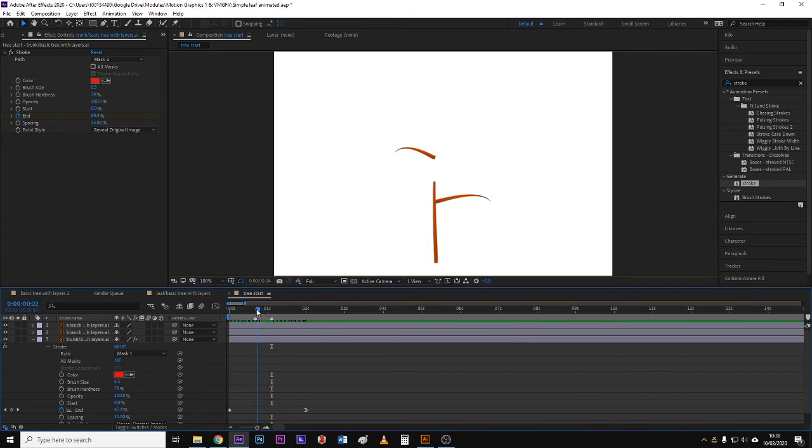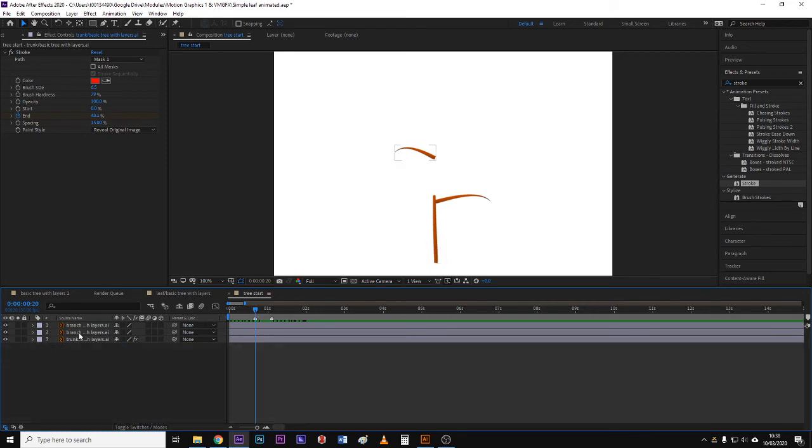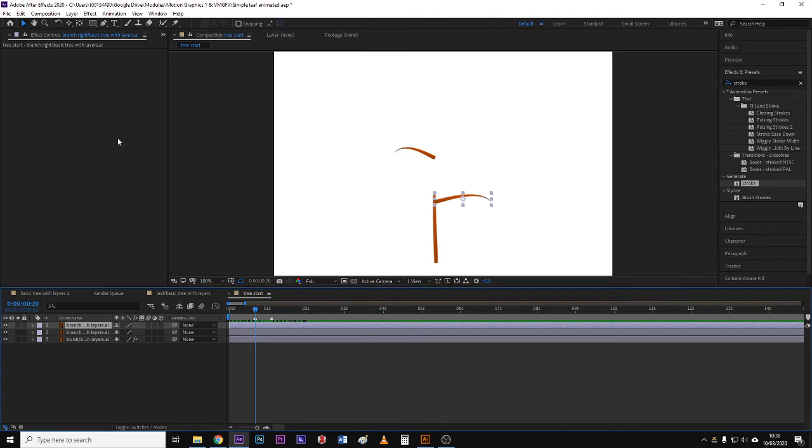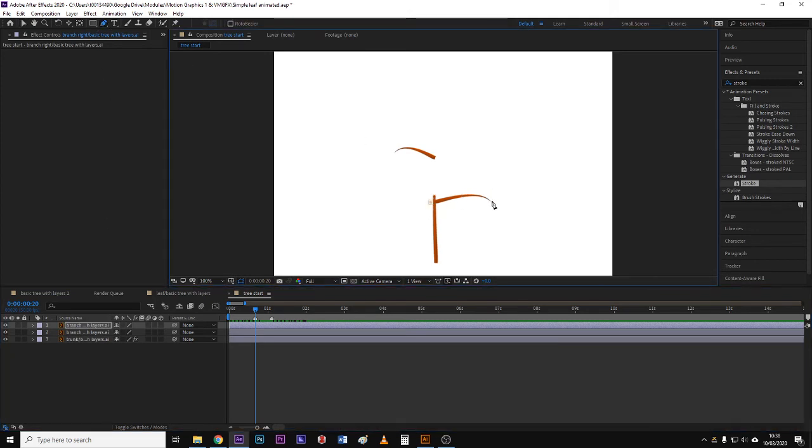Now just zooming in there. Okay, so on this part I'm going to select the layer, I'm going to draw a mask.